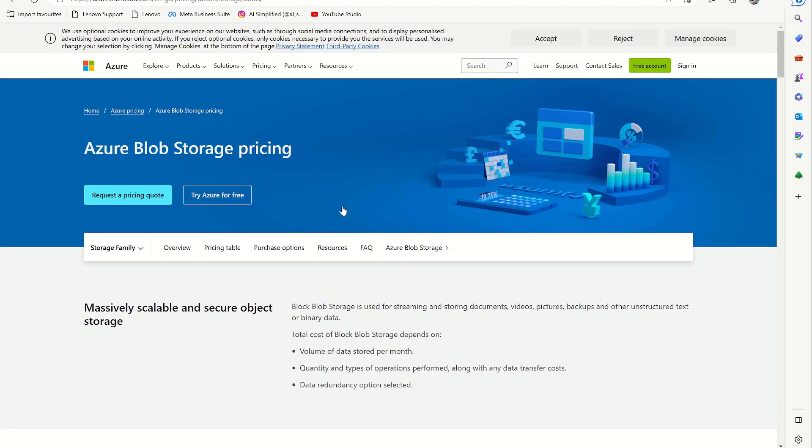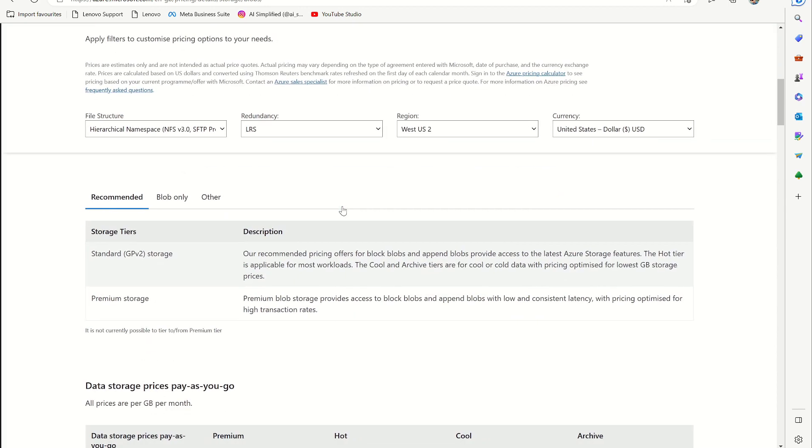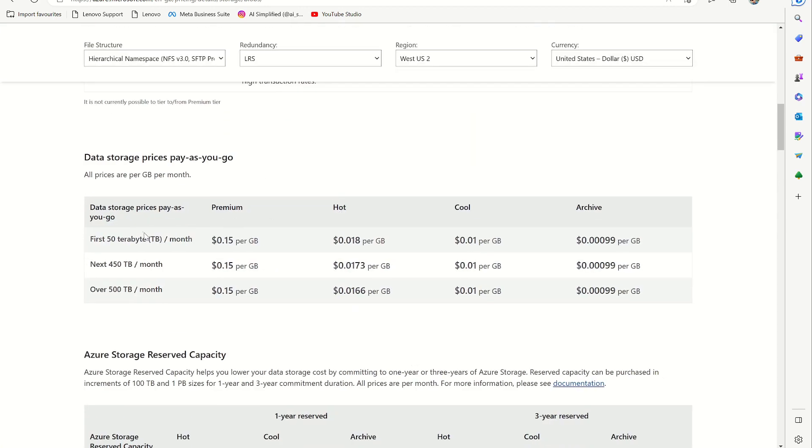You can see the pricing for this. Here you can see that this is premium, the rest of them are standard. For the standard hot, cool, archive, the pricing is for the first 50 terabytes, 0.018 per GB.